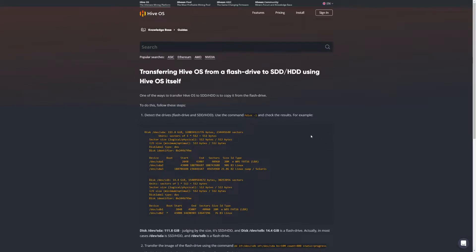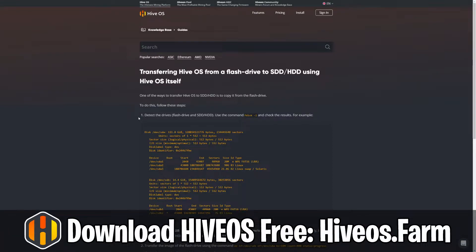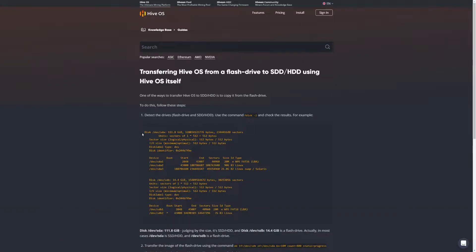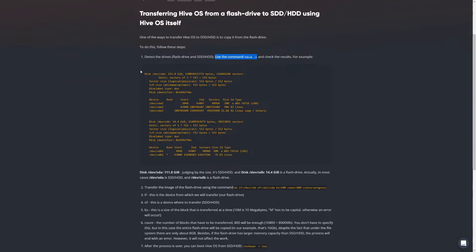What they recommend is that you boot into HiveOS, bring up the console, and have a solid state drive plugged into a SATA port with SATA power provided. Once you do that, there is a command they provide: fdisk -l. You run this right at the home screen, not the miner screen. That command will bring up the disk information we'll walk through now.